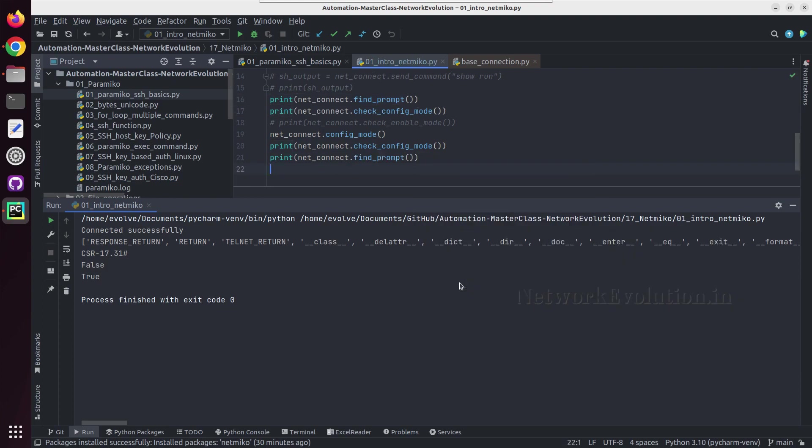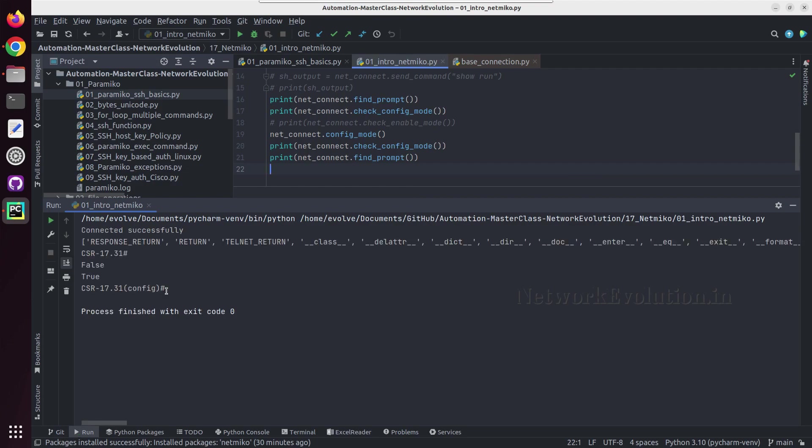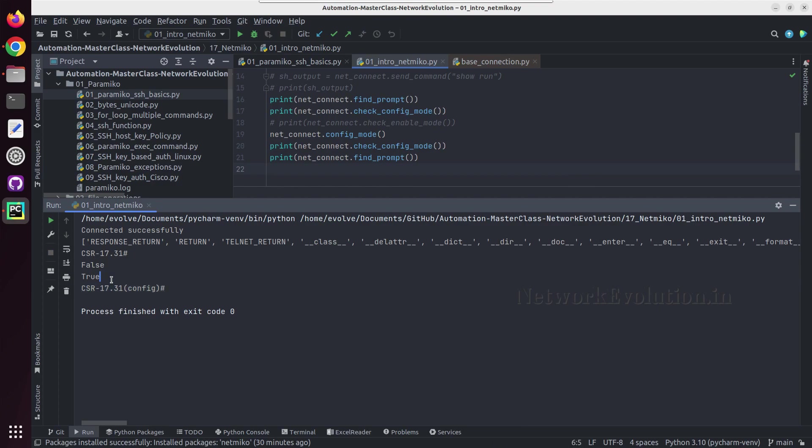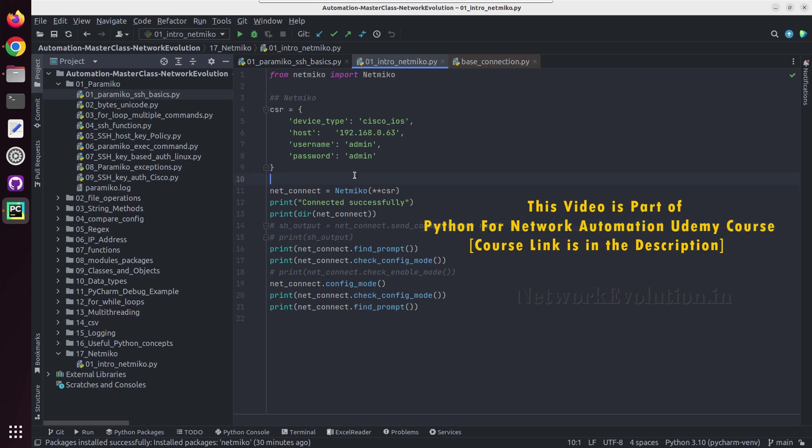And after that we can even try printing the device prompt. Let me try running this. So here even the prompt has changed to config. So these are some basic examples of Netmiko and how to handle the device prompts. In the next tutorial we will see how to send show commands.